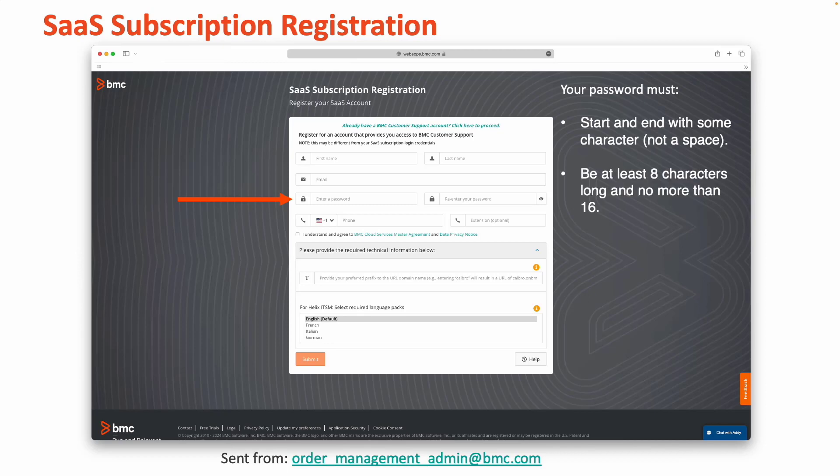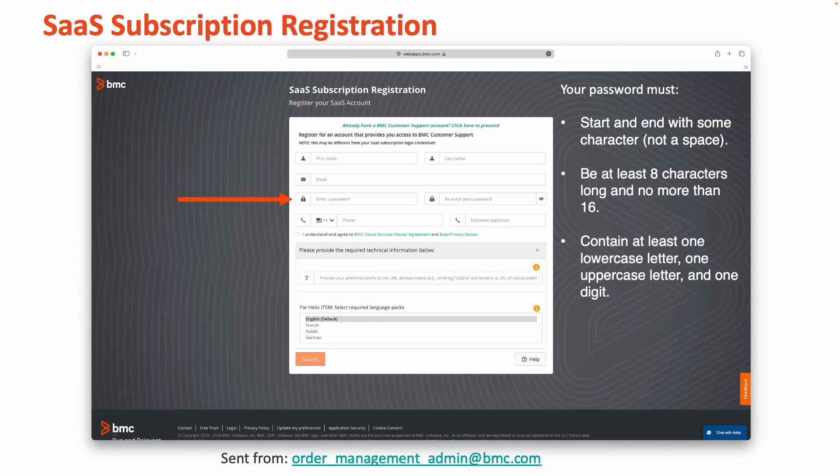Next, it needs to be at least 8 characters long and no more than 16 characters long. It also needs to contain at least one lowercase letter, one uppercase letter, and one numerical digit.